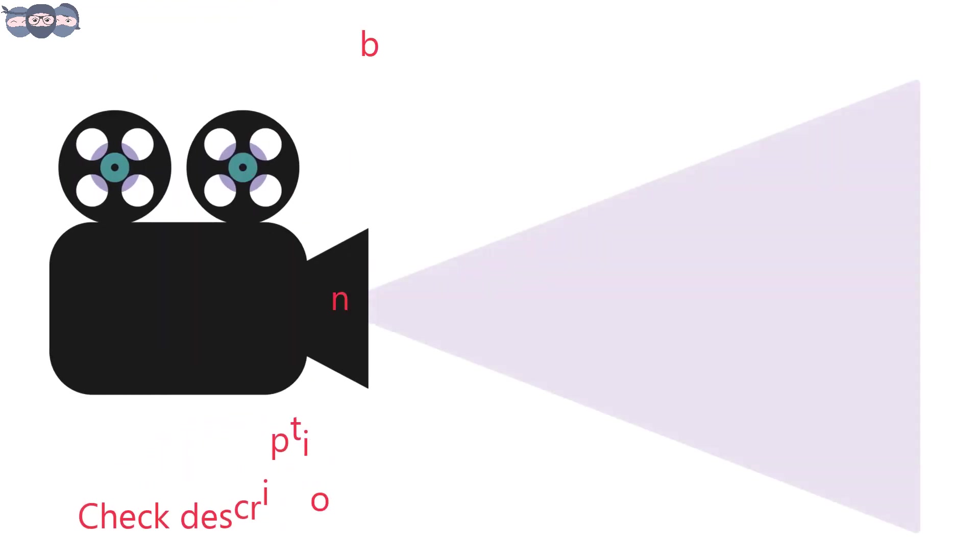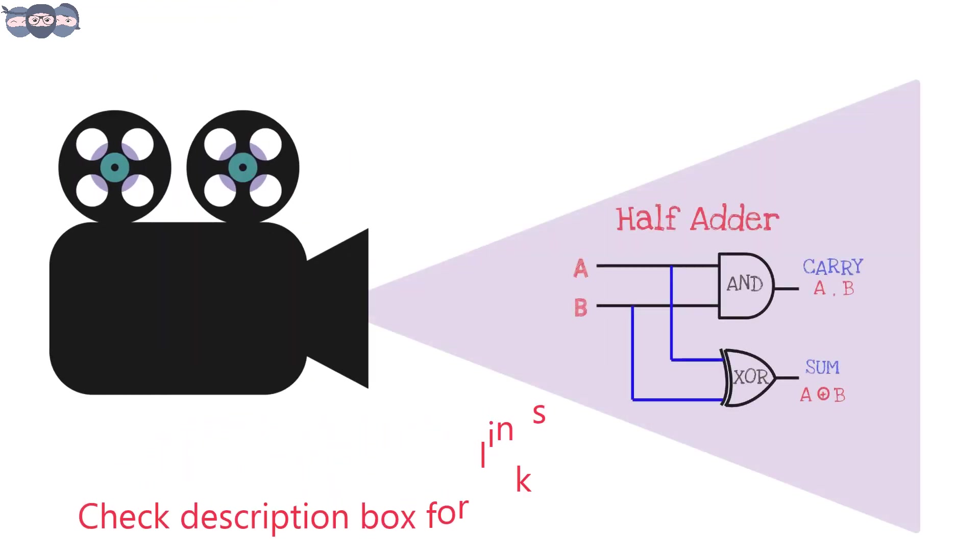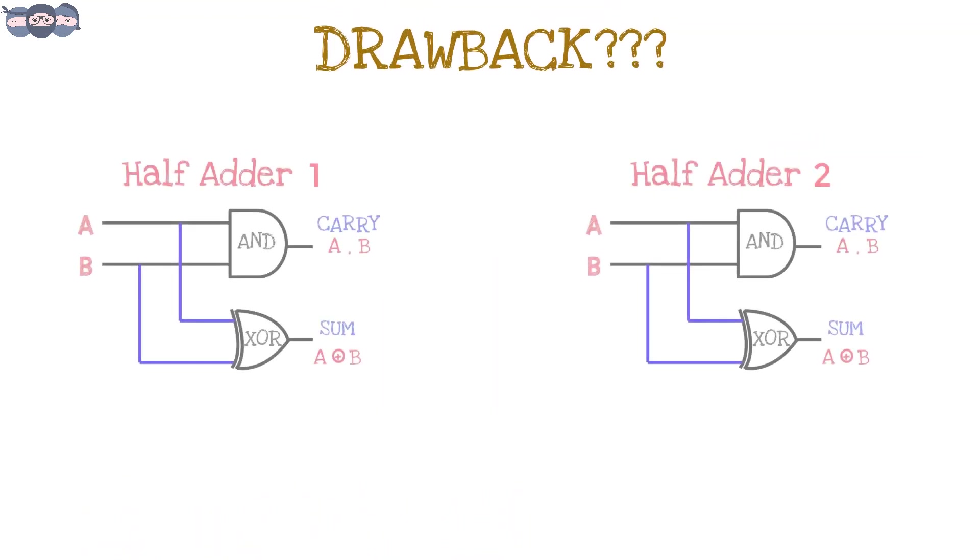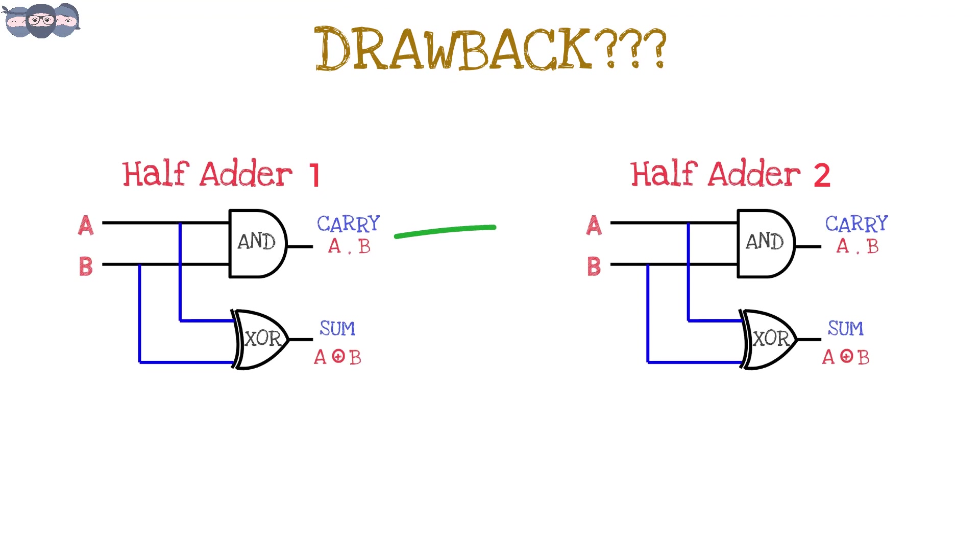If you have missed our previous video, you can find the link for the same in the description box below. One of the main drawbacks of the half adder is its inability to add carry from the previous addition to the next bits.